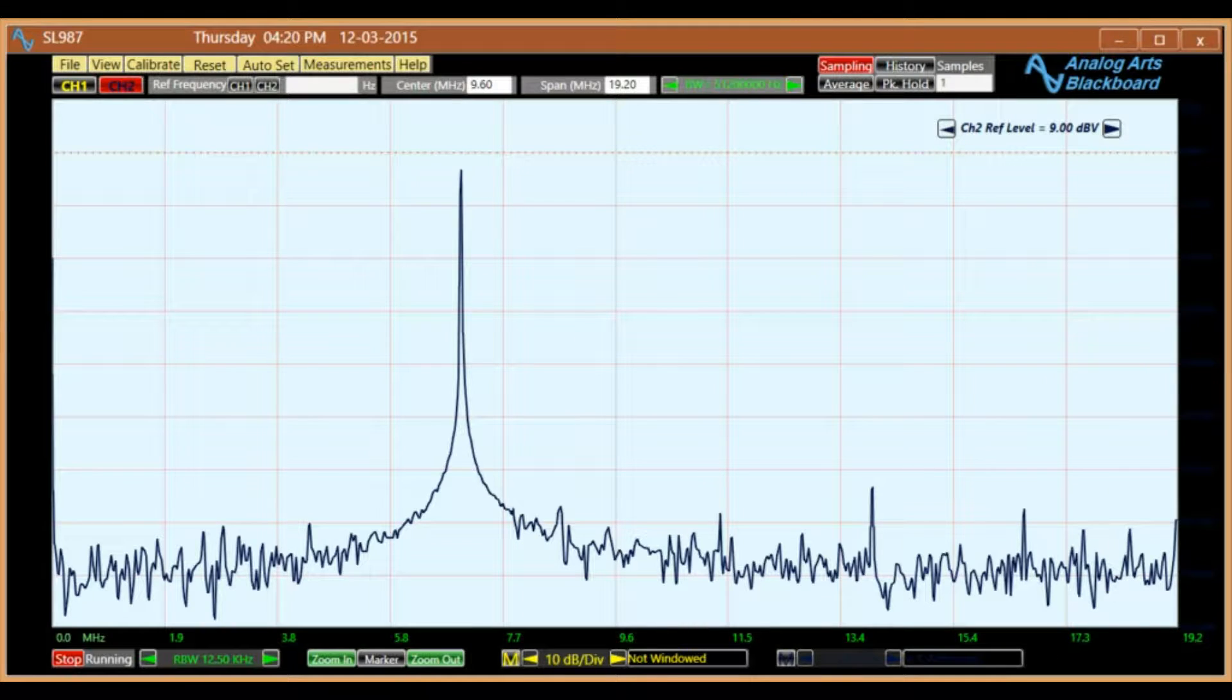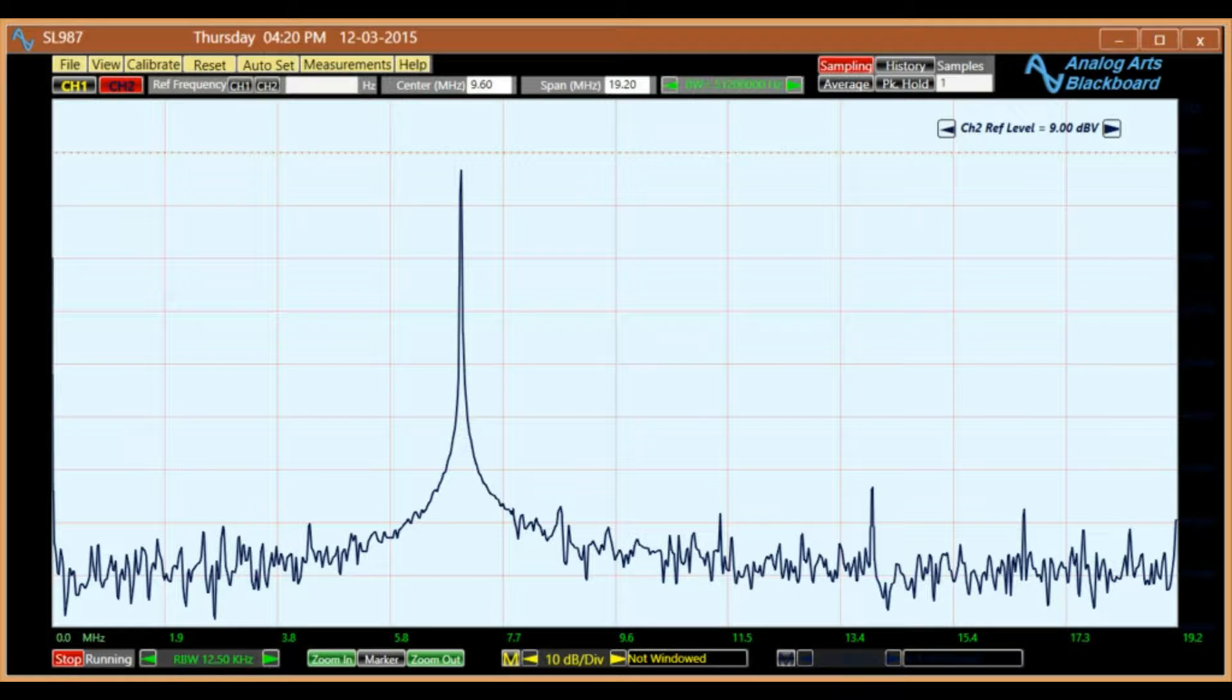Most often in spectrum analysis, a logarithmic scaling is used. It makes the presentation of the smaller components with respect to more dominant signals stronger.